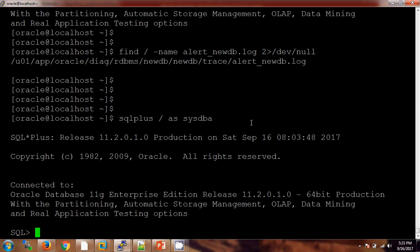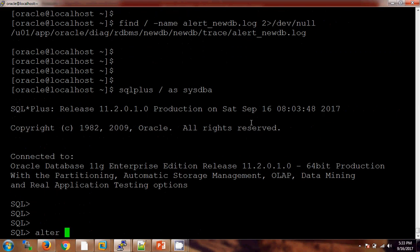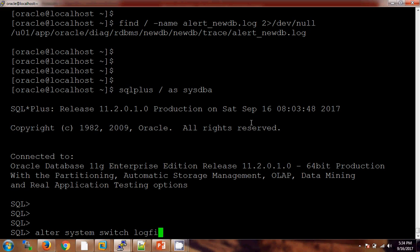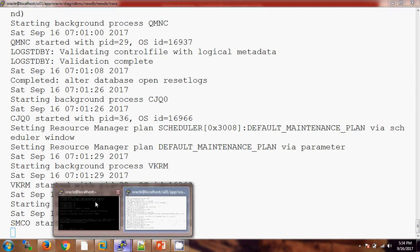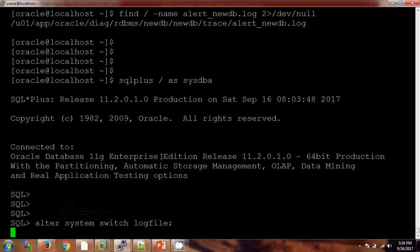In the second tab I have already opened the same database. You will see the changes if I am switching the log file.